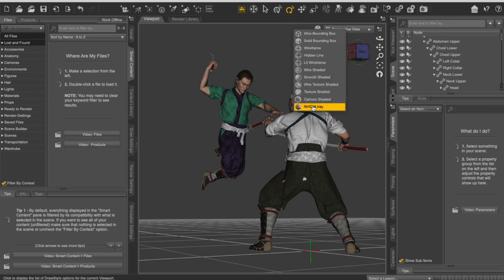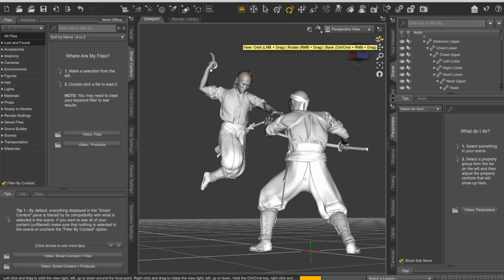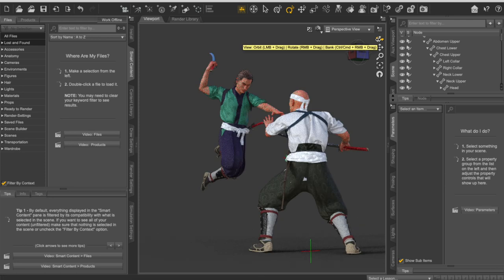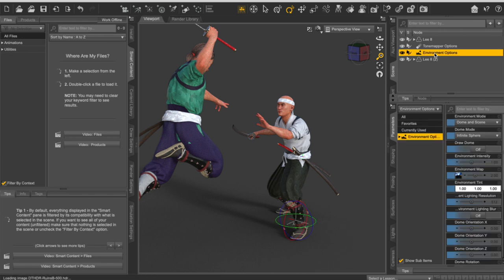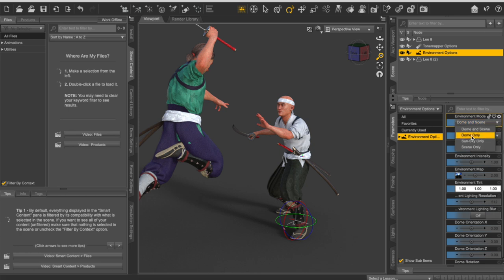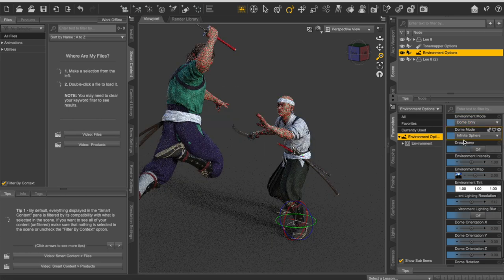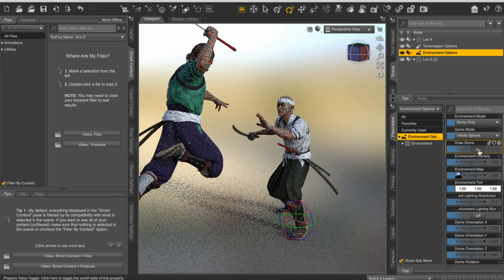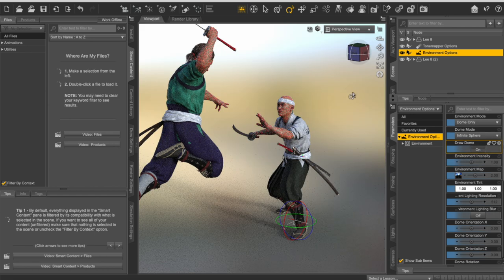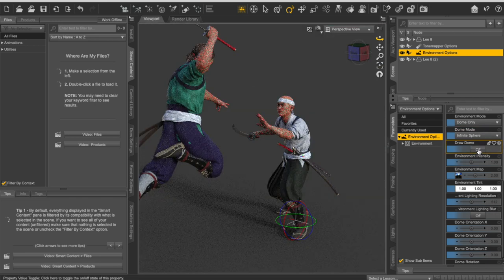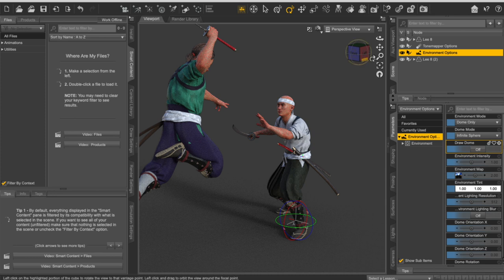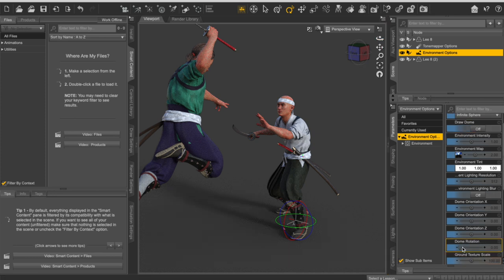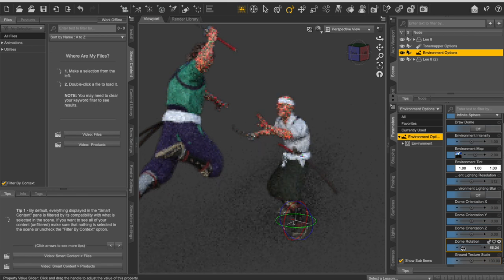We can easily pose these characters. Now if I go to the Nvidia Iray, we can view a rendered view of this 3D scene. If you go to the layers, you could also see some environment options. If I click on that, I have all these options to choose from. The environment mode is set to dome and scene. If I set it to dome only, it basically applies the lighting from the HDRI. If I click on draw dome, it actually shows me that HDRI. If I click on off, it makes the HDRI disappear and we are only left with the lighting.